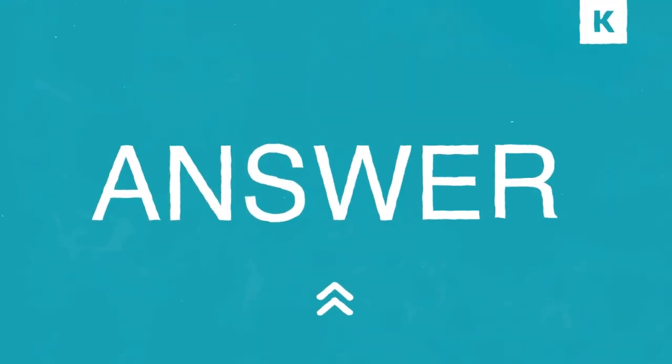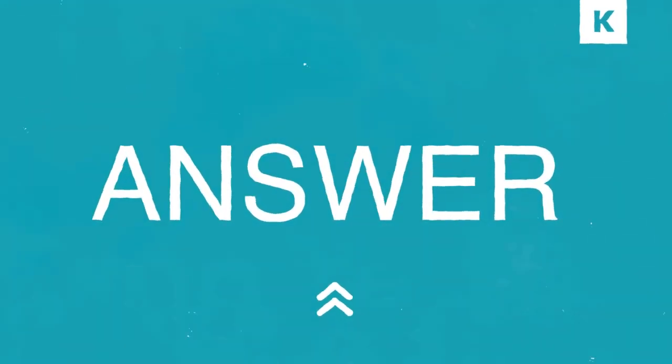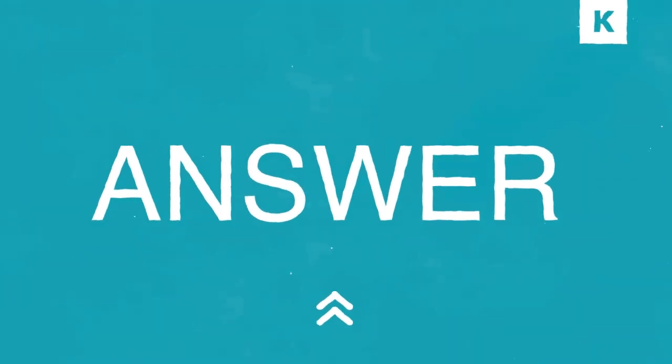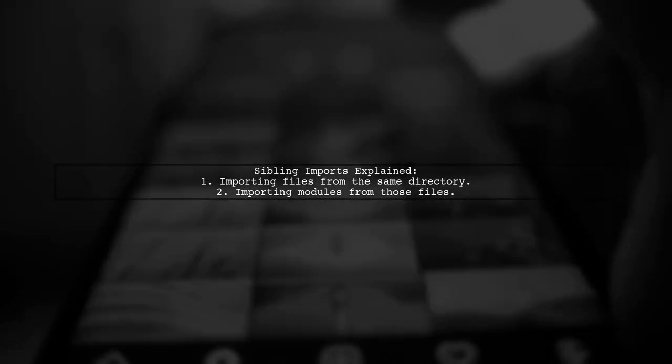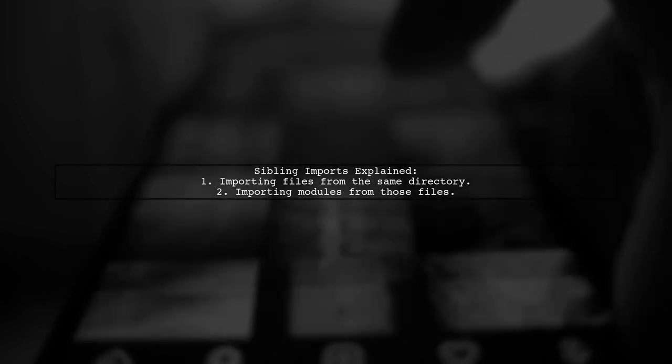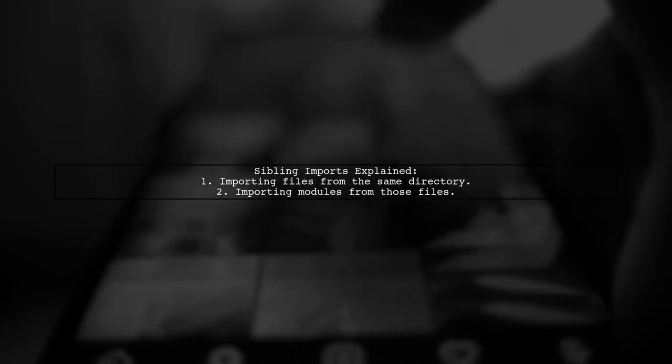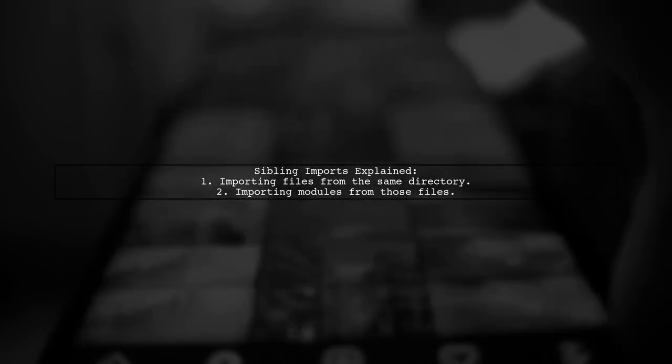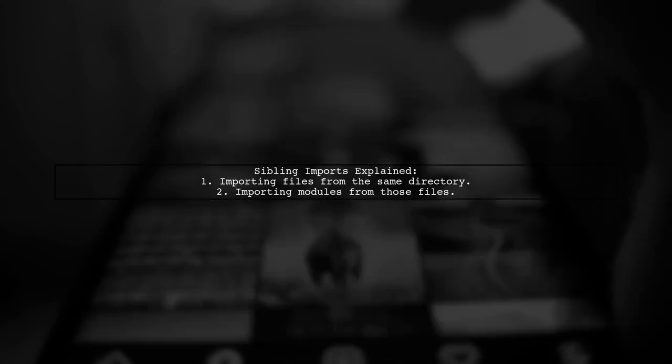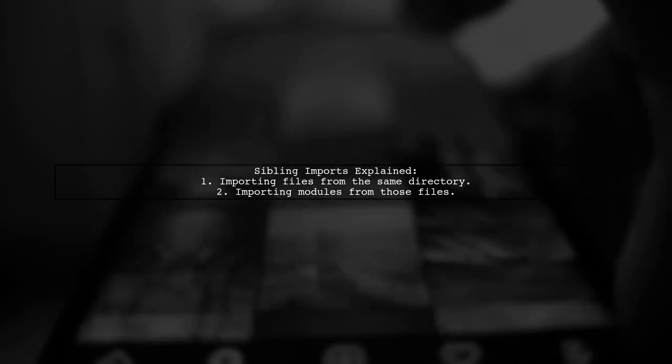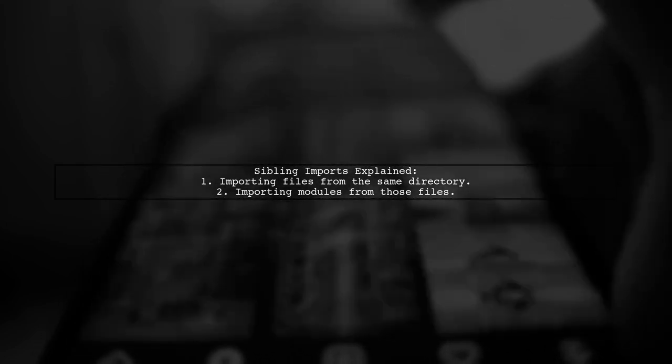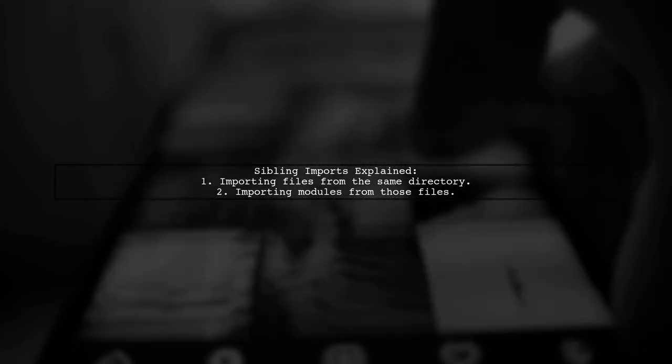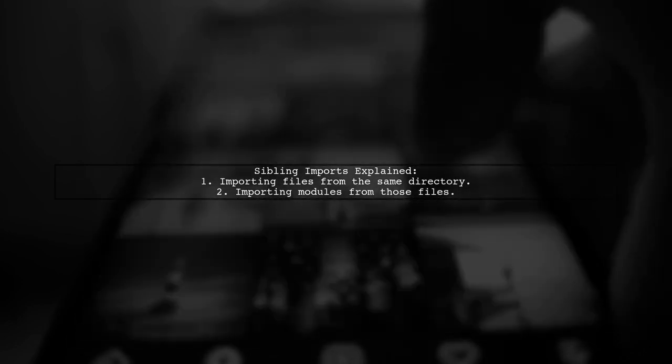Let's now look at a user-suggested answer. Sibling imports refer to importing files from the same directory, where the importing file and the imported file are considered siblings in the file system. This can also involve importing modules from those files.